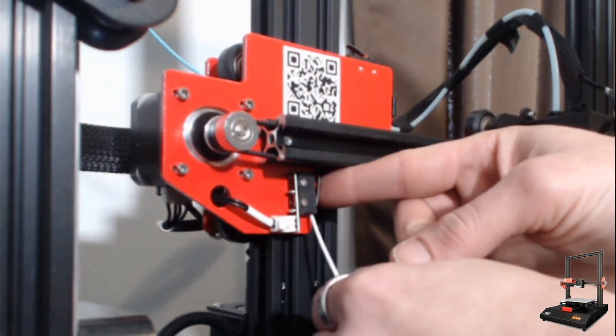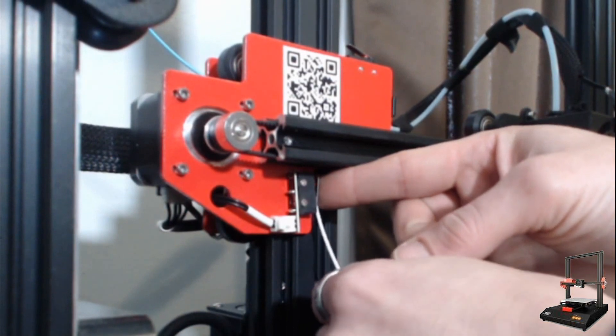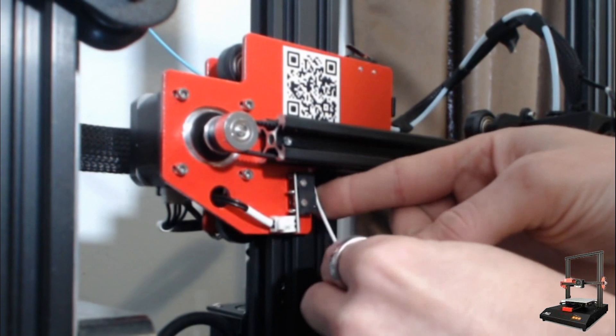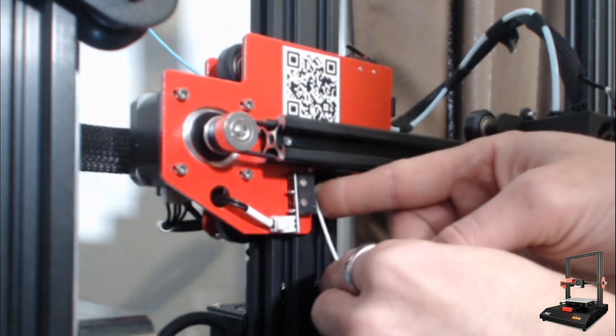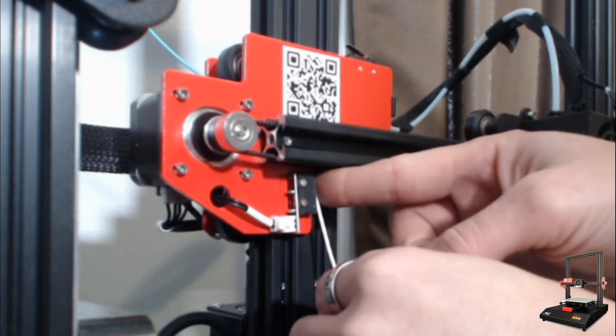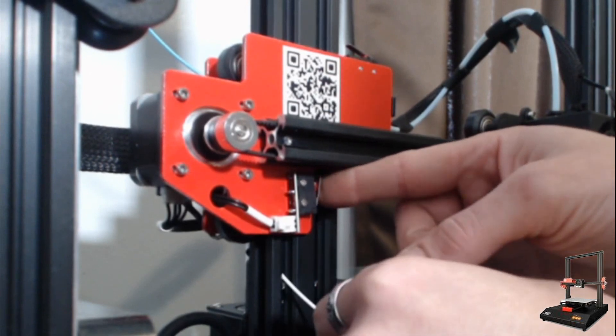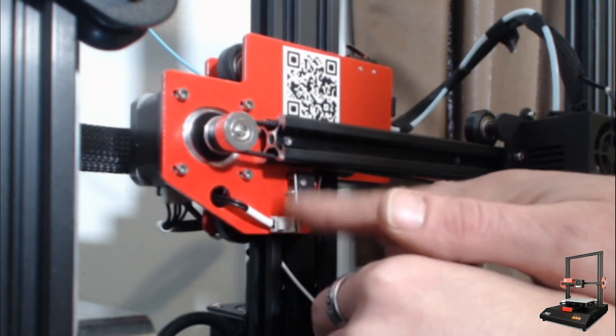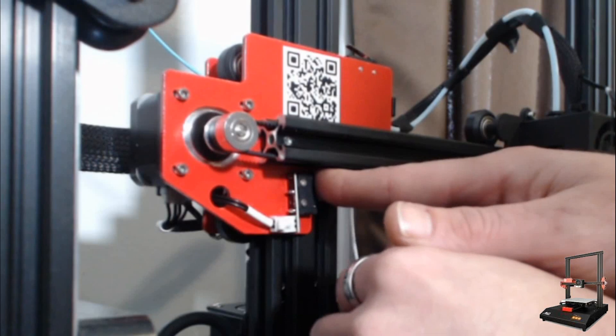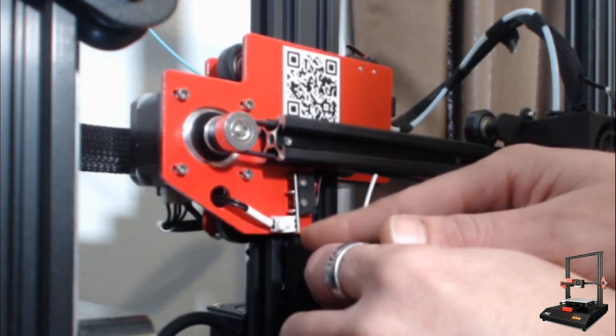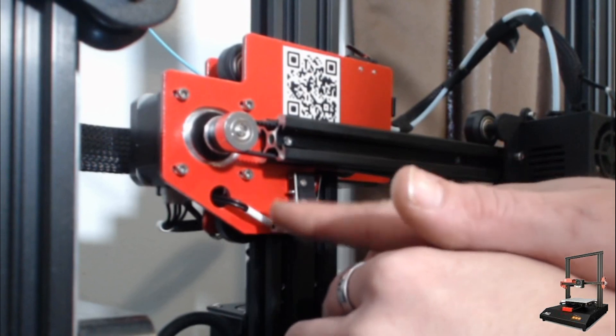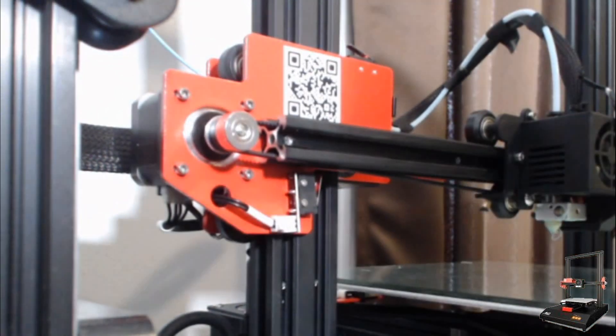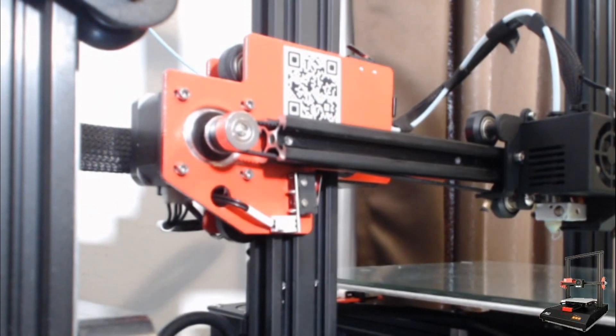Basically what a filament runout sensor is, is one of these in a chamber that's about as wide as the filament. And as the filament presses through it pushes that lever down. Now when the filament runs out and passes the lever because the extruder is pulling it, the button pops back out and the sensor goes to its other position. So say this is true that the button is depressed and now it's false when the computer gets that signal it knows you're out of filament. So it's a very very simple solution to a problem and they are very very common.